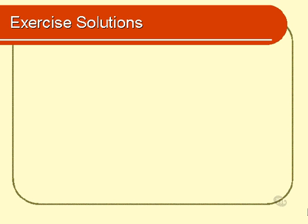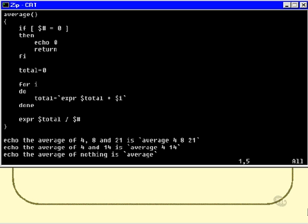Here are the solutions to the exercises in Chapter 8. Firstly, the average function. Here's the start of the function. The very first thing we have to do is test whether they supplied any parameters at all.